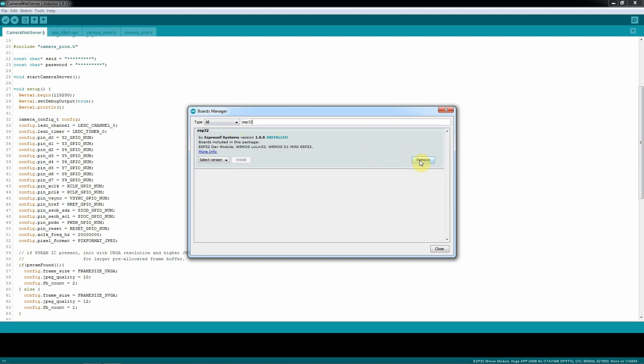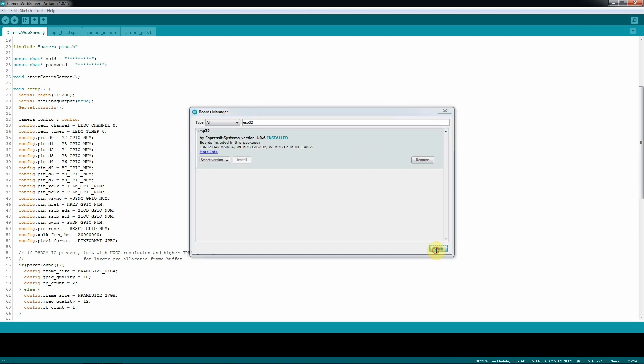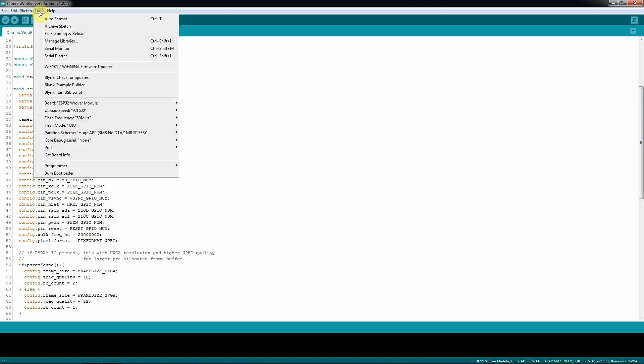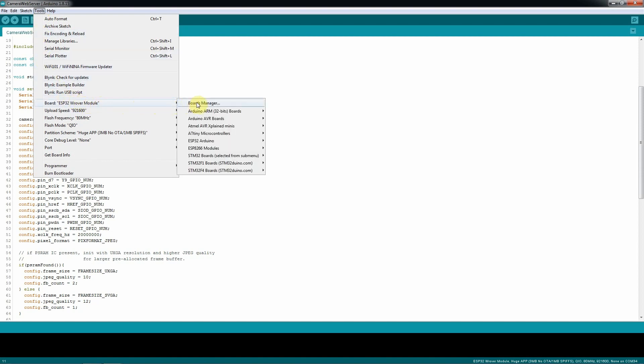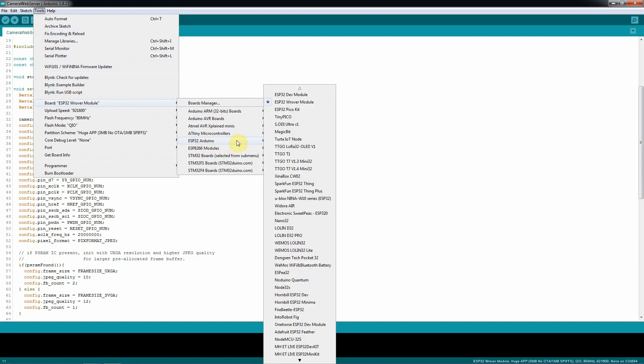If it's not installed, it's gonna show you here, instead of the remove button, it's gonna have the install button. Make sure that you hit that, and you're gonna have it installed. Once you finish that, you close it, and you go again to the tools, and you look for the ESP32 Arduino, and you select the ESP rover module.